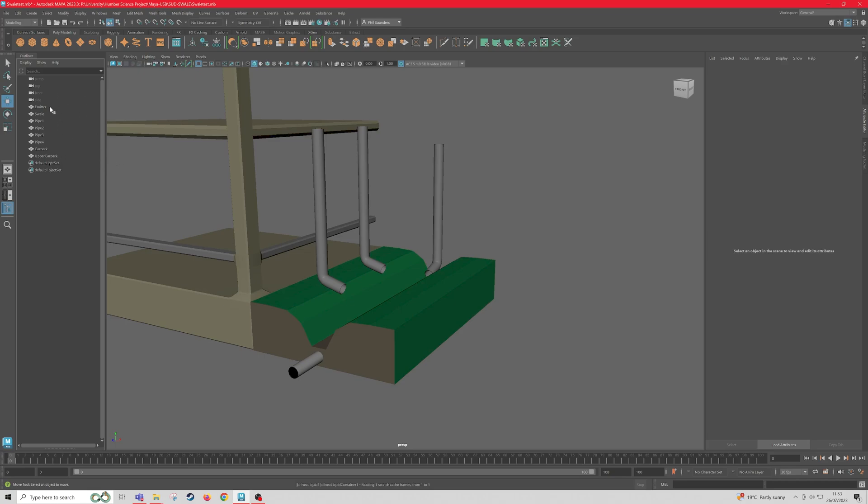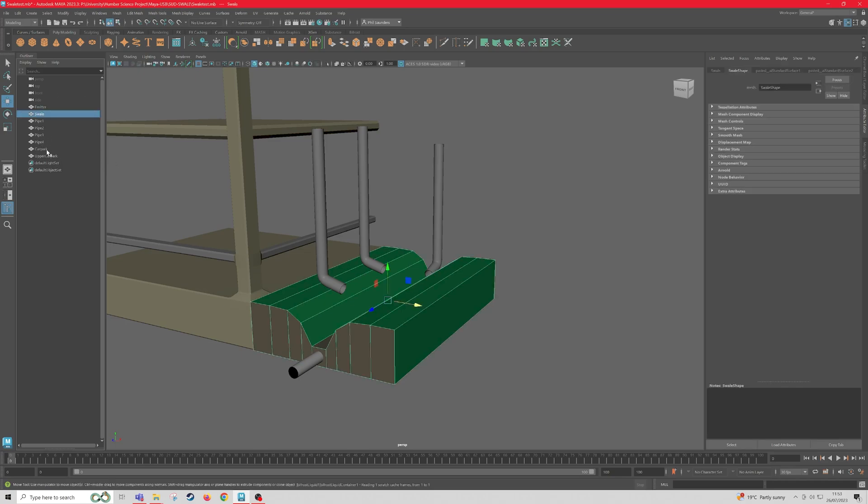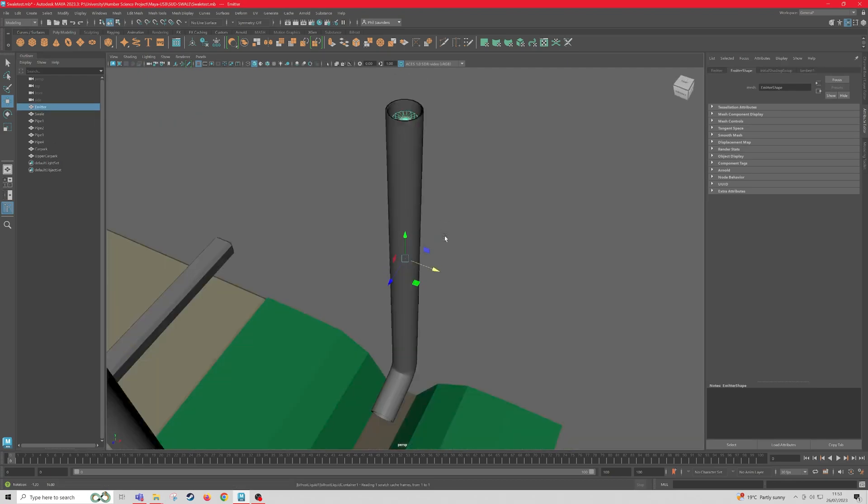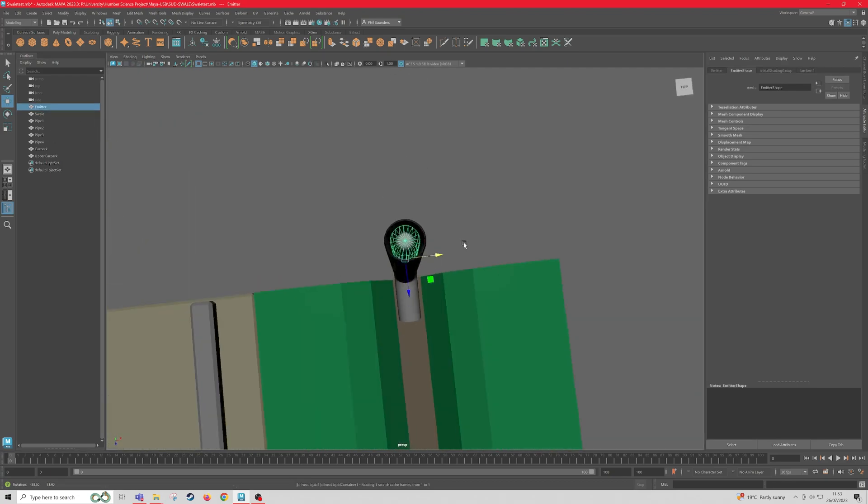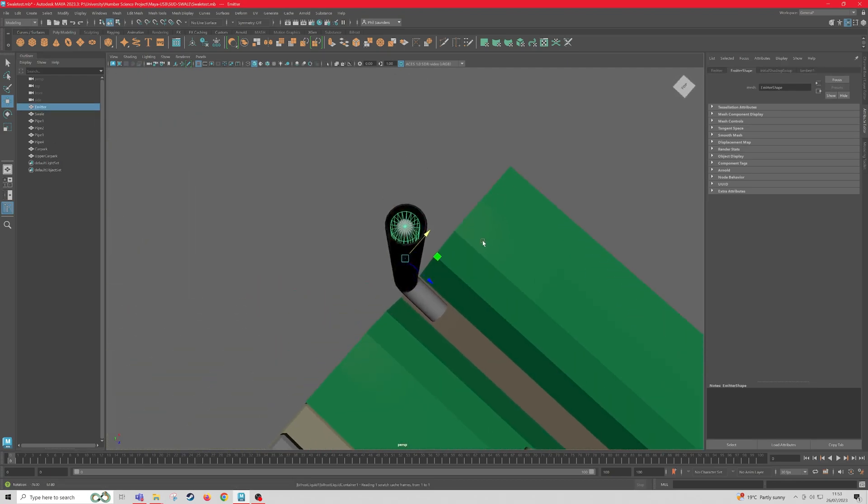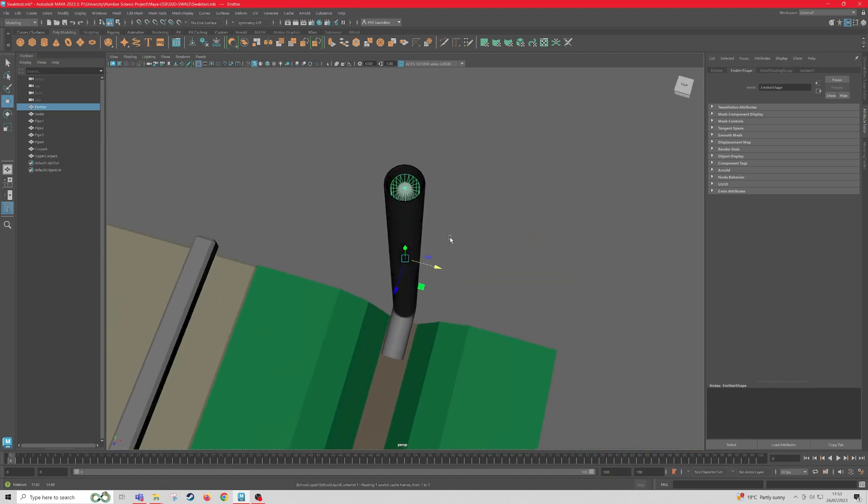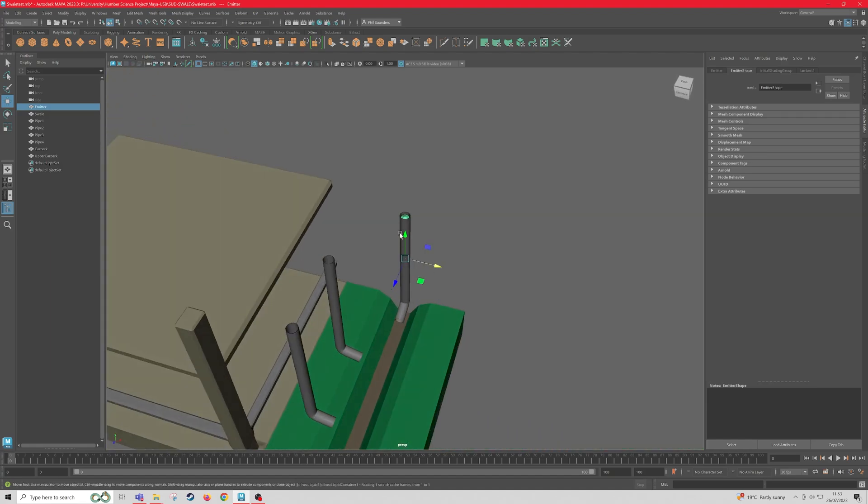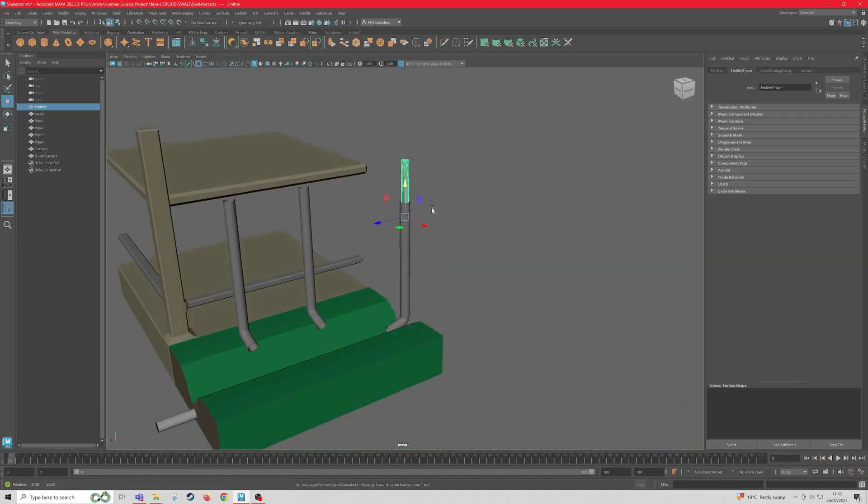And I'm assuming that you've got everything named in the outliner as you need it. And so my emitter is inside the pipe, so this is what's going to emit my Bifrost Liquid. So it's just, as you can see, it's just a cylinder.